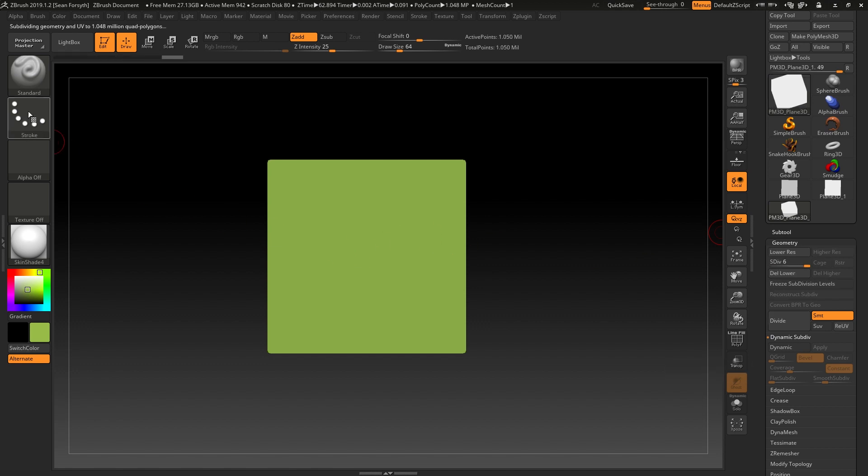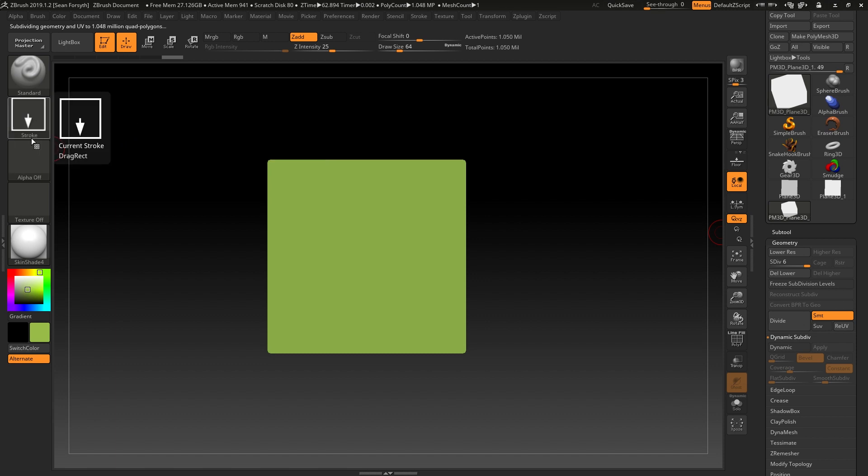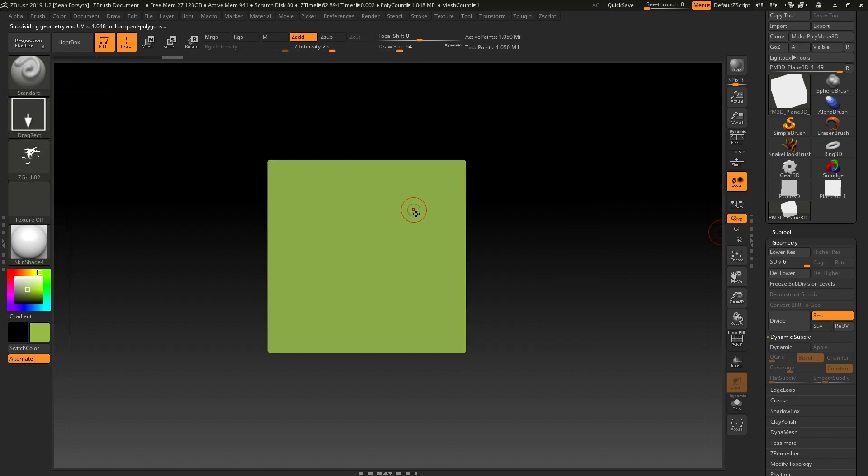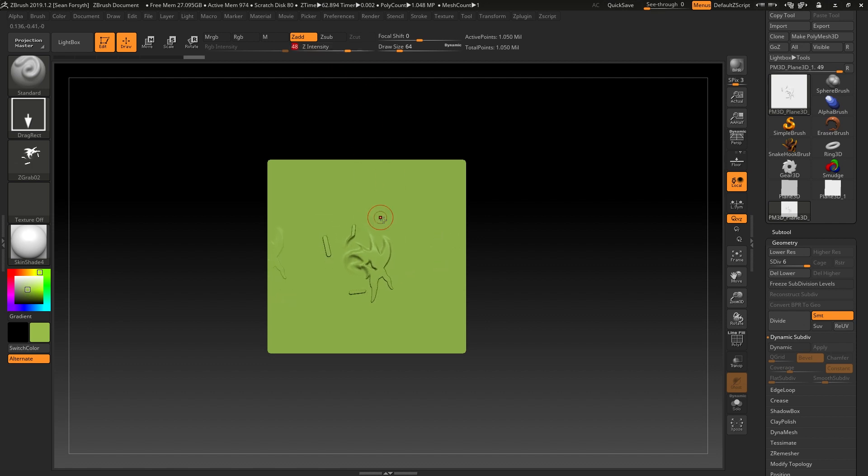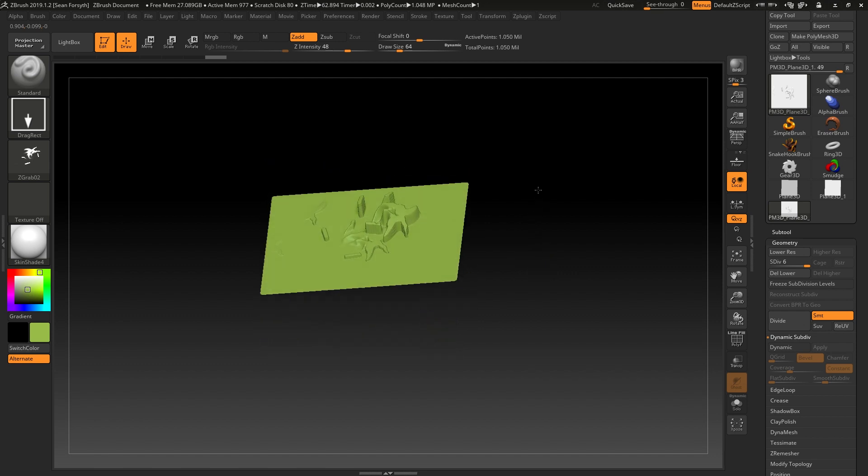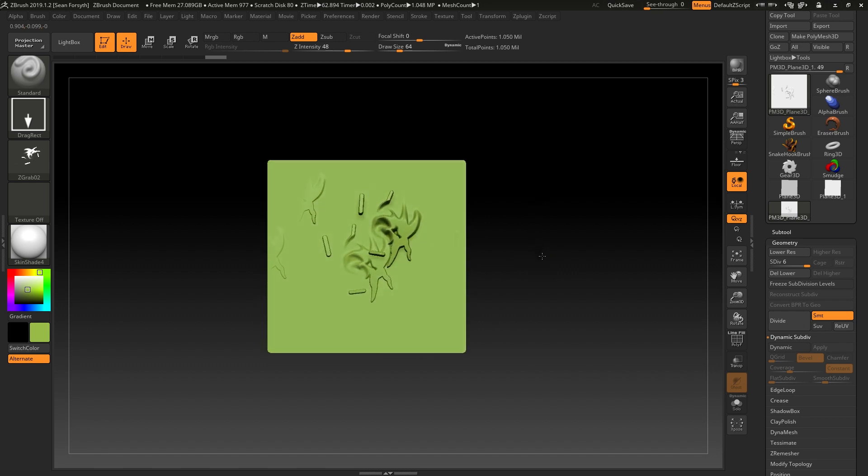And now using a drag rectangle stroke type and grabbing that alpha, you can see that there's the depth information. Increase the intensity of that a little bit. The depth information that we had captured from the canvas earlier on from that smudging stroke.